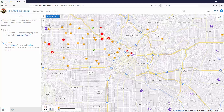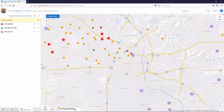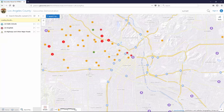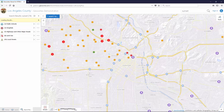Let's perform a simple search for 'Sunset.' After the search, the screen reader reads out: 'Results list open, results table closed, home panel closed, GeoCortex Viewer for HTML5, Mozilla Firefox.' So the screen reader confirmed that we've closed the home panel and opened the search results panel.